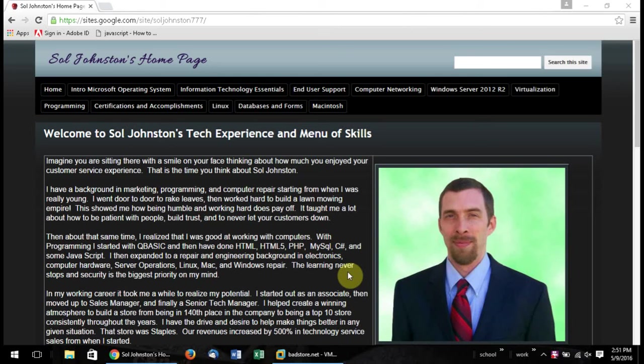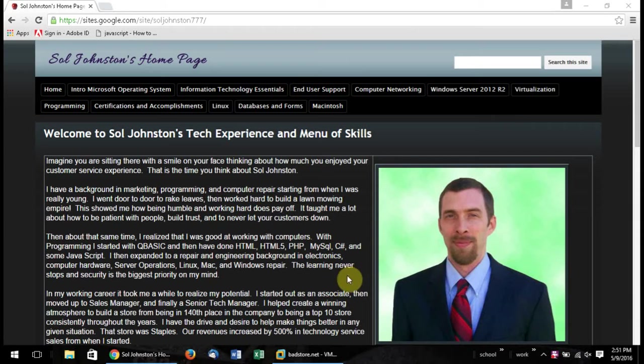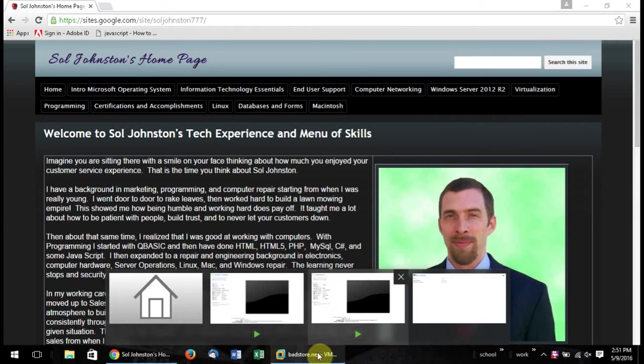I'm Johnston for the hands-on project for chapter 8, and basically this is for Badstore.net. We're going to be using VMware and I will show you how we got all this set up.